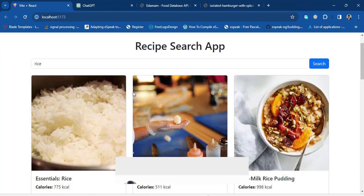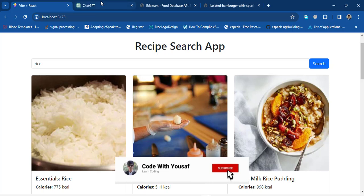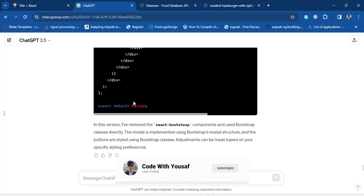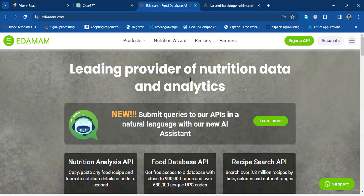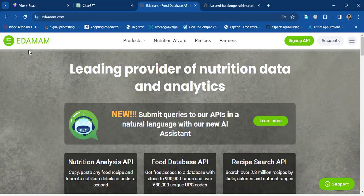Now let's get started creating this app using ChatGPT with the Edamam API. To use this Edamam API we need an Application ID and a key.